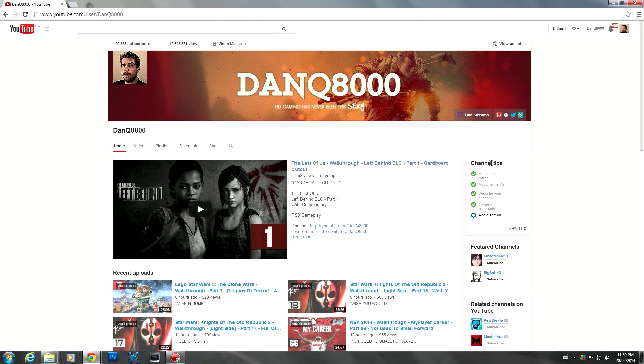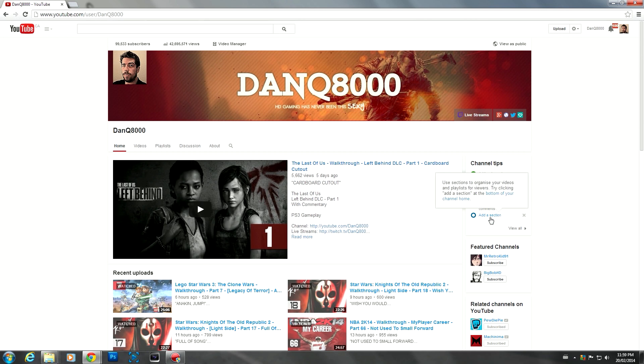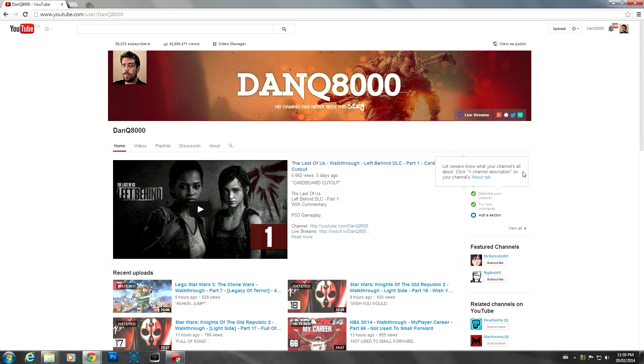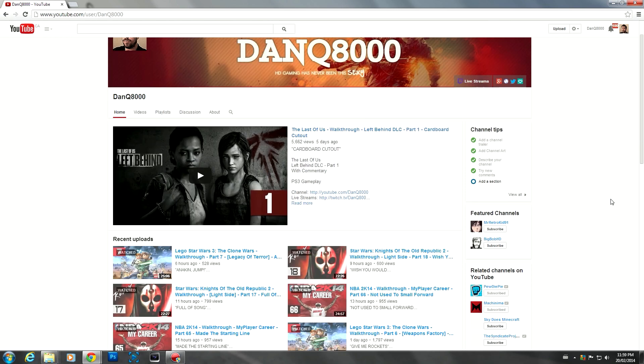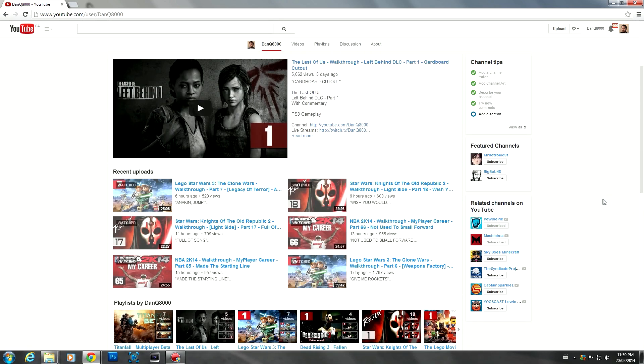Basically, you also have channel tips. They give you your channel tips stuff I've already done. They want me to add a section, I don't need to add a section. I can probably close channel tips all together if I don't want them. I know what to do, I've been here for a while.